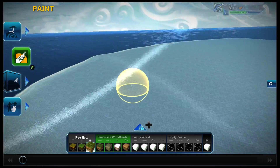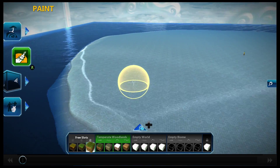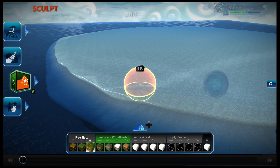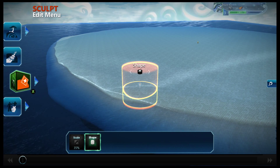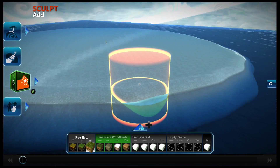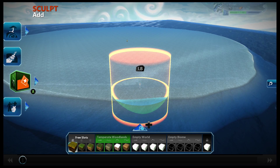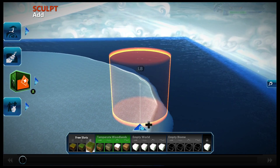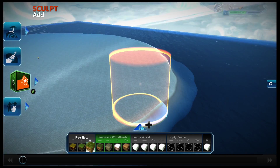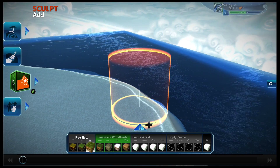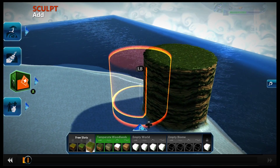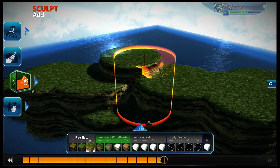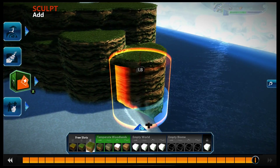So we're here in the empty world — clean slate, nothing much. First thing I usually do is go straight to Add or Subtract, keep it on the cylinder shape, and scale it up to roughly 75 or so. Then pick a spot and make sure in your free slots you pick the right terrain. I like to use the grassy forest terrain. Scale it up and basically just tap it — go up and down, get the landmass you want covered.